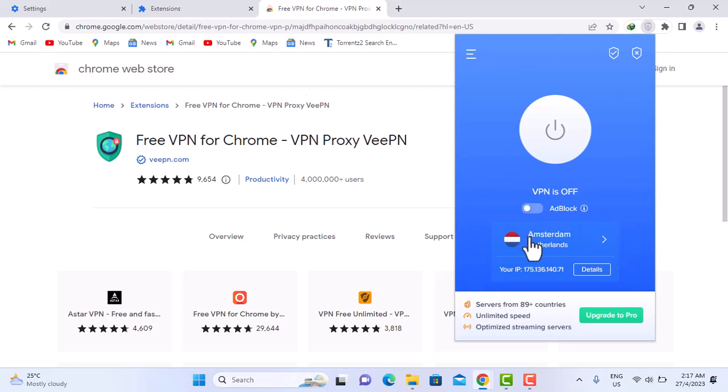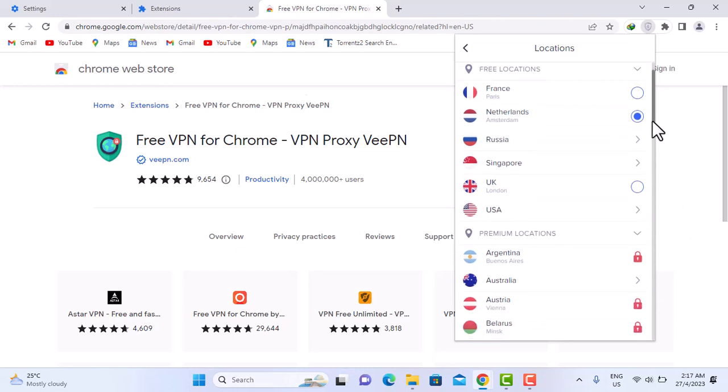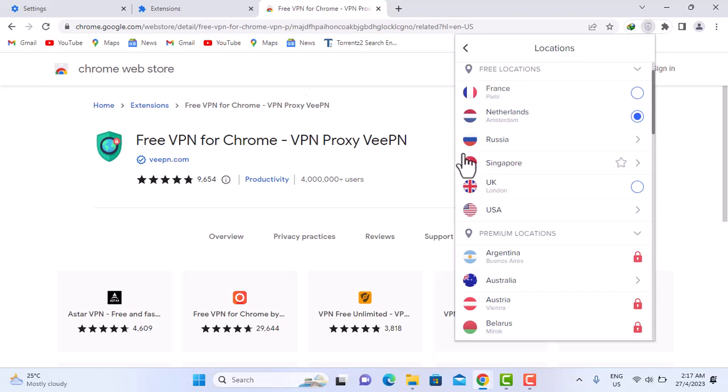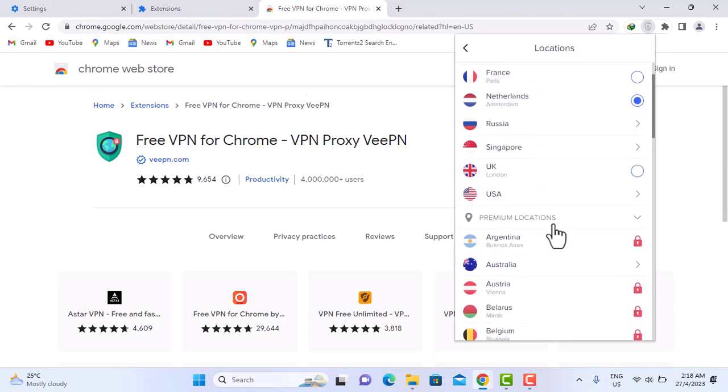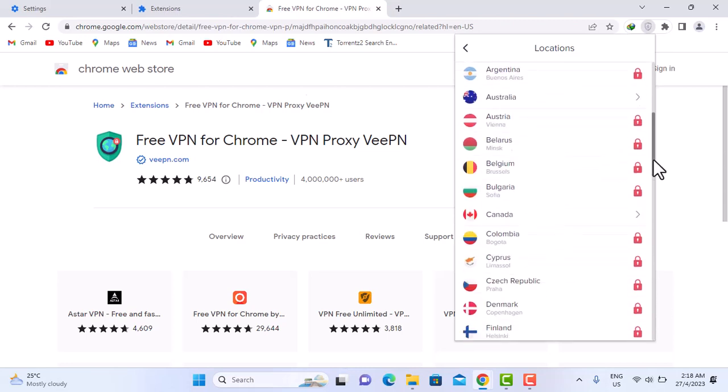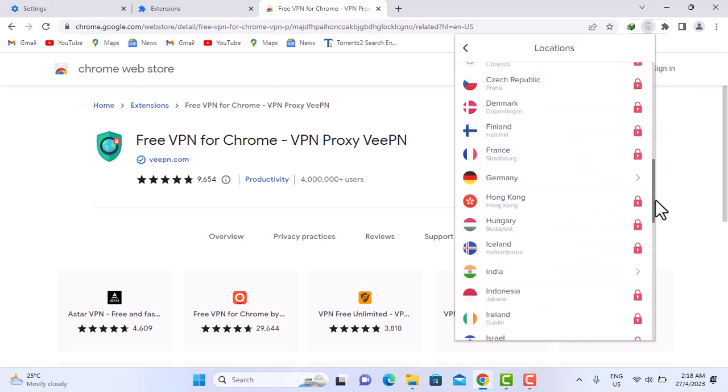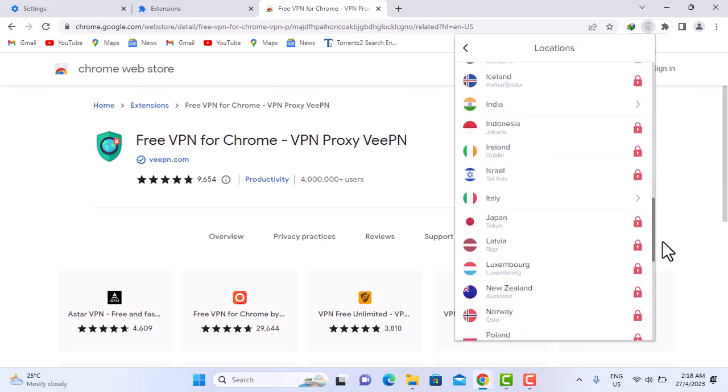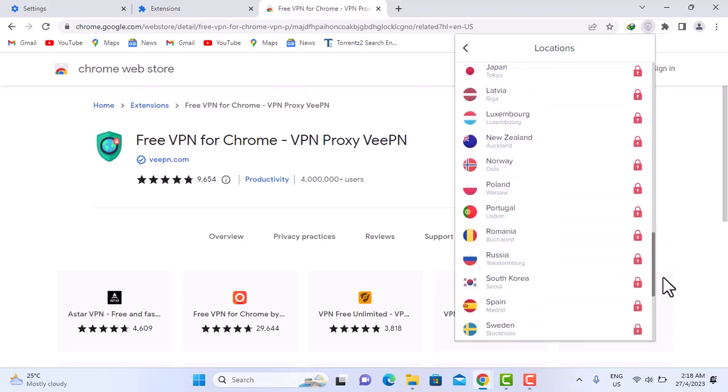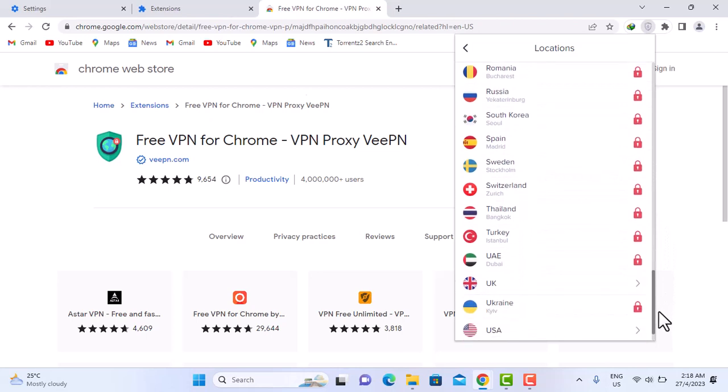We click on the country here. We have free access to about six countries if you're using the free version of it. That's France, Netherlands, Russia, Singapore, UK, USA, and this is good enough to use. But if you want to have access to all other variety of countries, to unlock this you have to upgrade to pro.